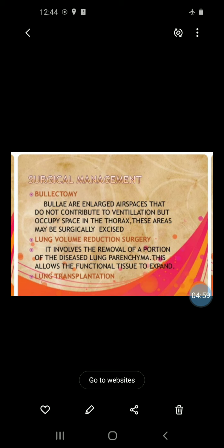In severe cases, there is a need for surgery.